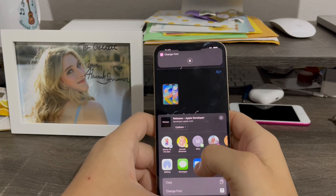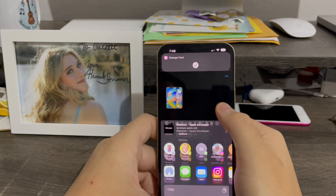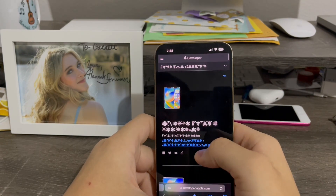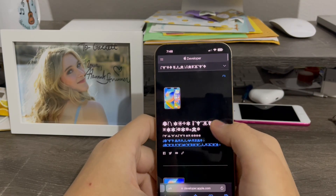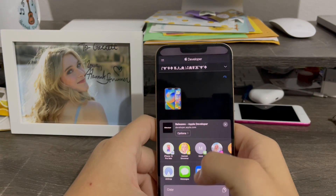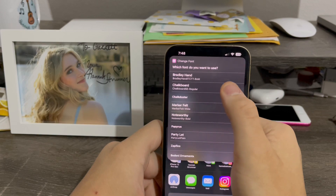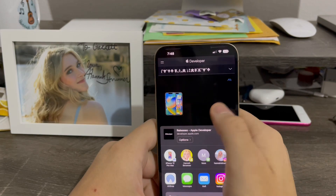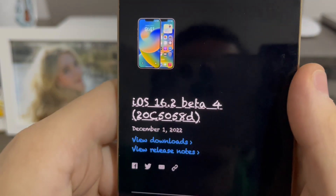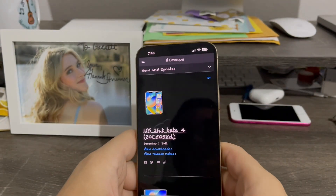Now I'm going to try another font — Zapfino Ornaments. Just like that, symbols instead of words. I'm not sure how to read it, but it's interesting. Now one more — Chalk Duster. Just like that, I'm now using chalkboard font. It looks like a chalkboard now.